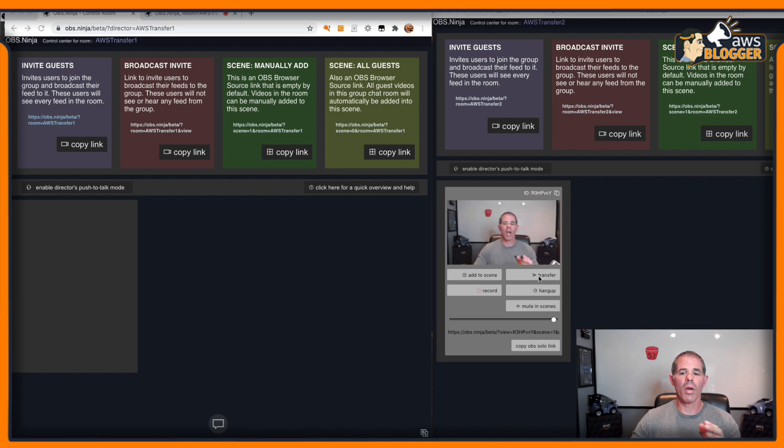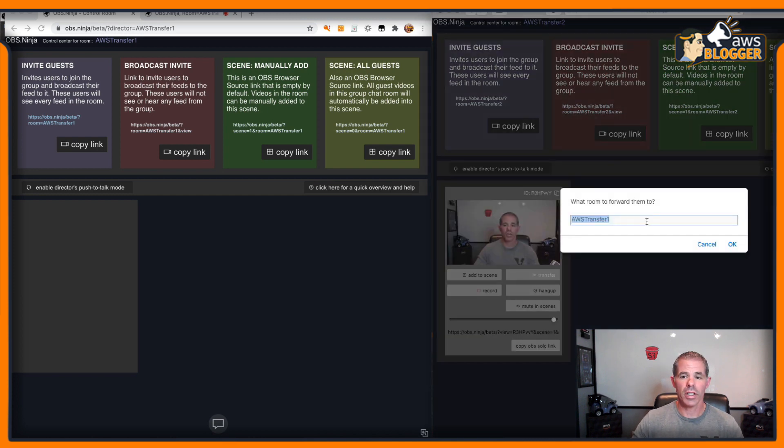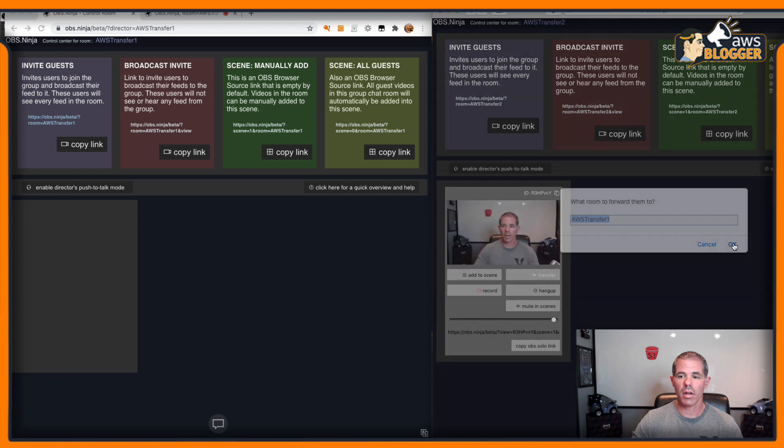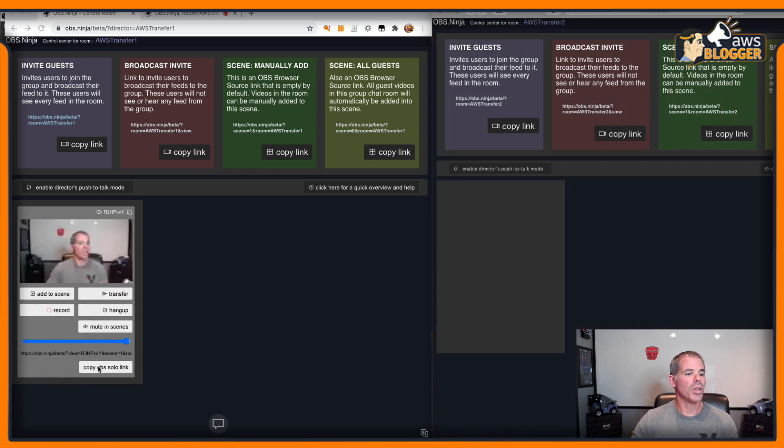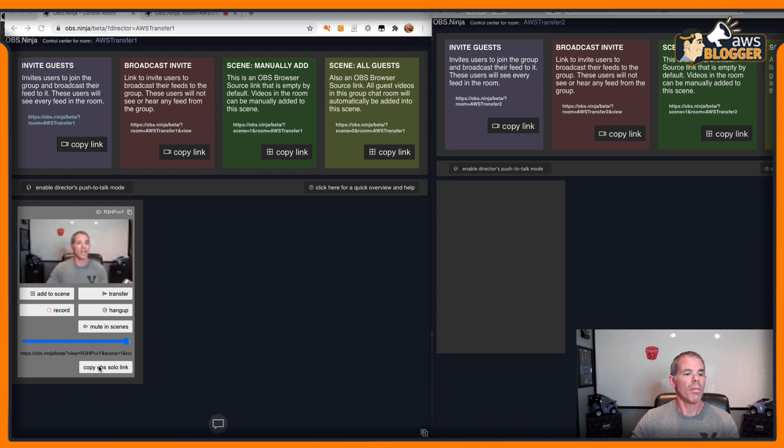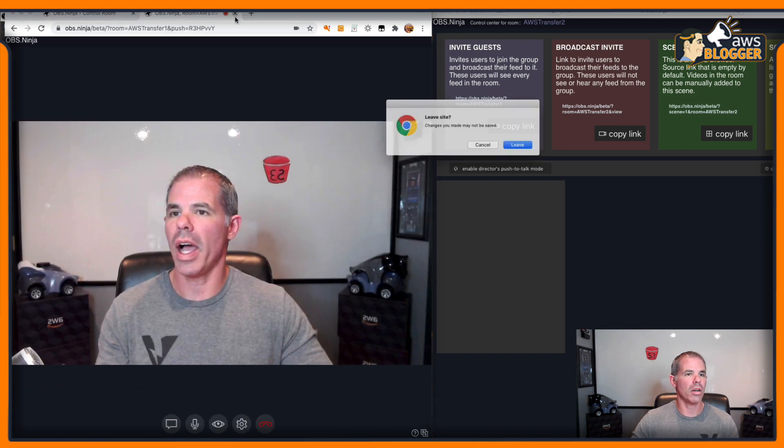All right. Now, I want to take this and I want to transfer back to Transfer 1 here. I'm going to move back to the original director that I had set there. I do have an OBS solo link for that.